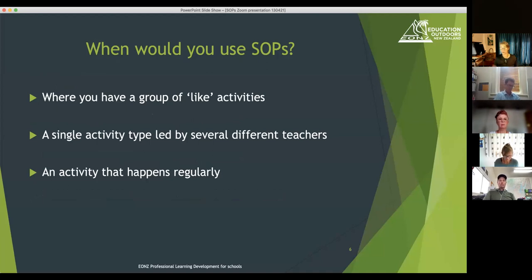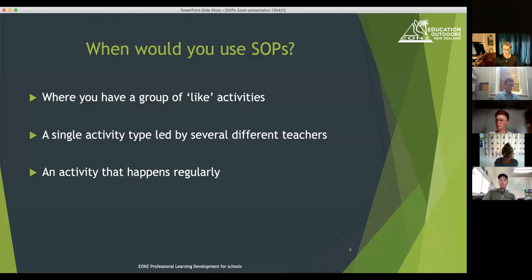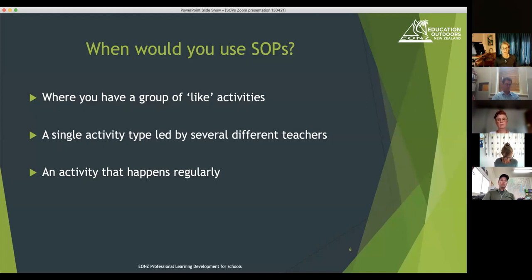When would you develop standard operating procedures? Where you have a group of like activities — for example, a local primary school that regularly visits three local areas. Or a single activity led by a range of different teachers, like a museum trip where every class goes separately but you want the same experience. Swimming lessons are another good example, where the same activity happens regularly across all classes. A standard operating procedure can create real efficiencies in that space.